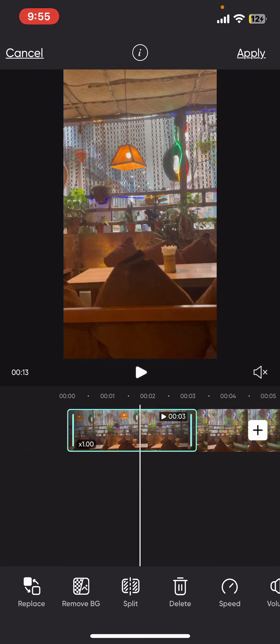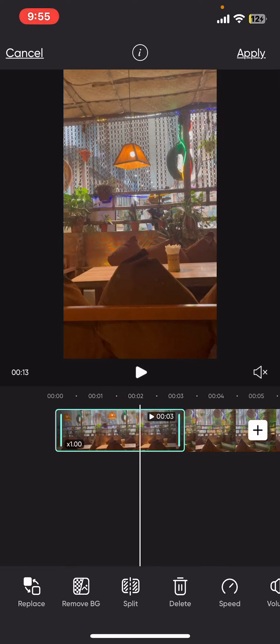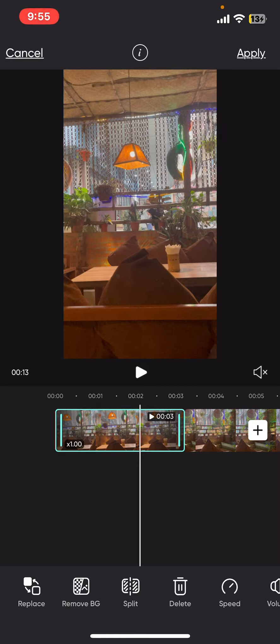Once you are done, play the trimmed segment by tapping on play at the top to ensure that it starts and ends at the desired point. After setting the trim points, tap on apply at the top right corner.